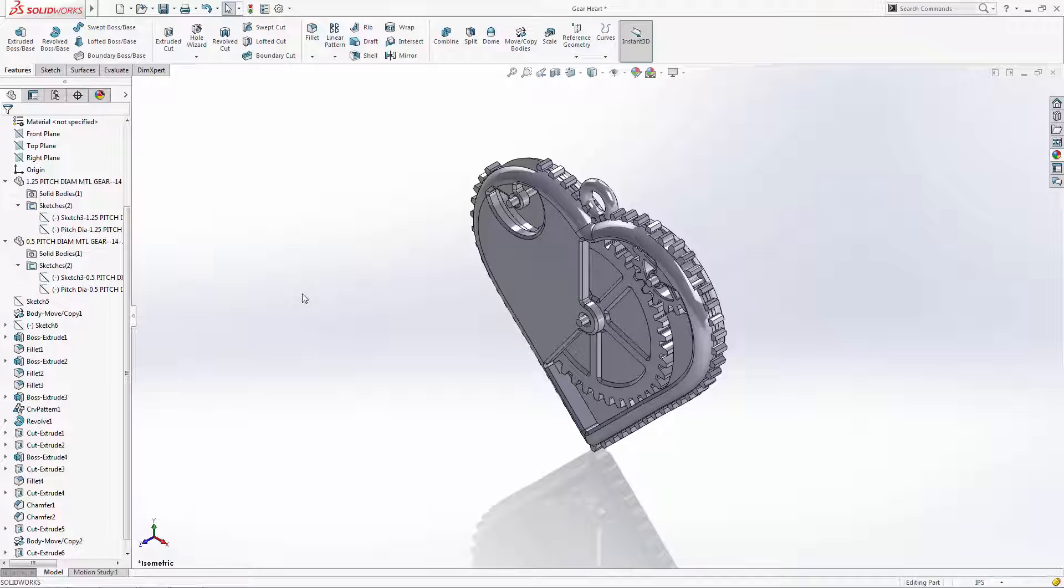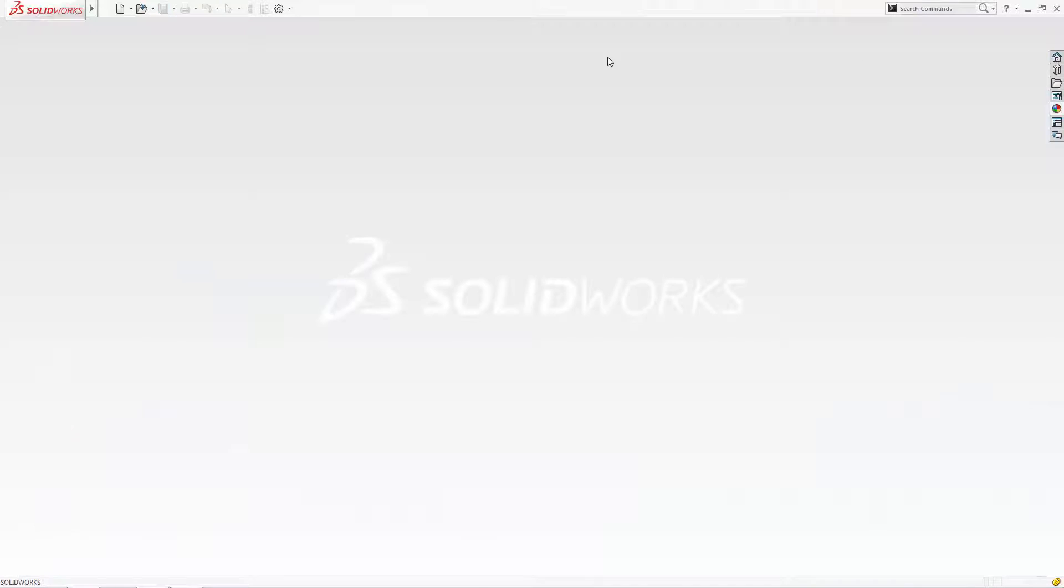This is what's known as the top-down design approach, where a full assembly is designed within a part or assembly file, allowing the designer to see how the parts interact on the fly and thus creating references between the individual parts. This comes in handy when making design changes, as the individual parts update themselves based on the changes you make to the original file.